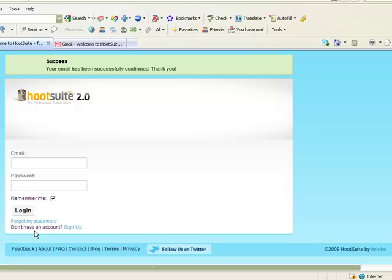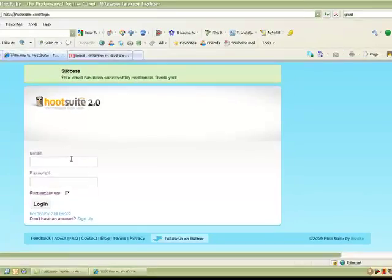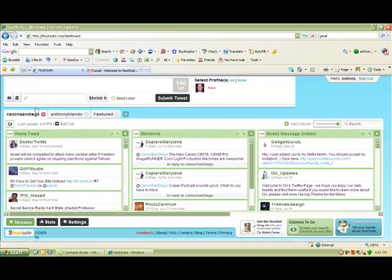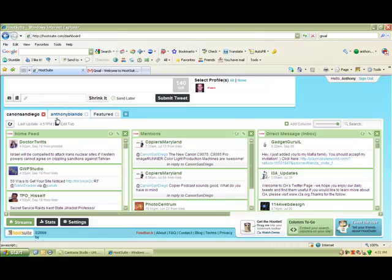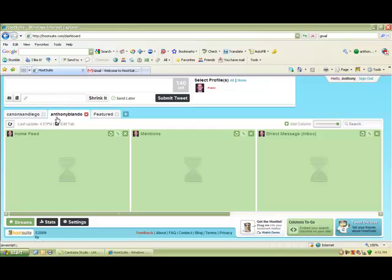Now you're going to enter your email and password to log in. And then at the top, here's Canon San Diego. That's the one Twitter account. If you want to switch over to the other one, you can switch over to that and it'll bring up the feeds for that one.